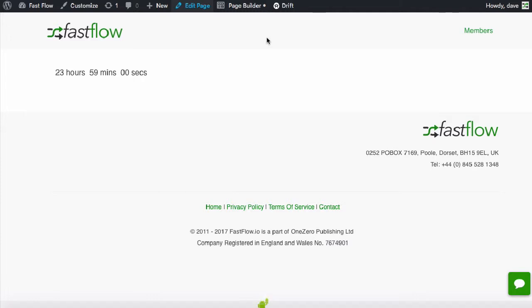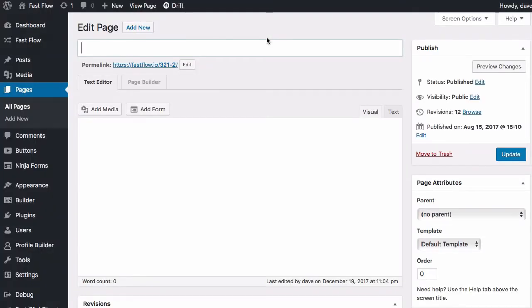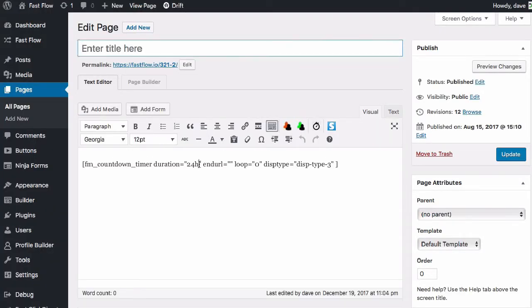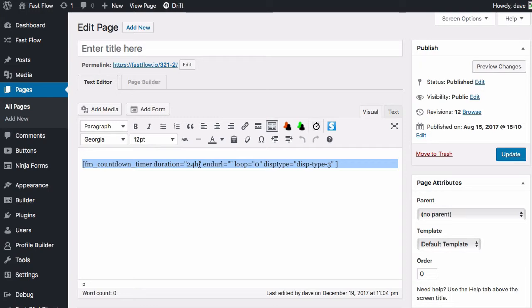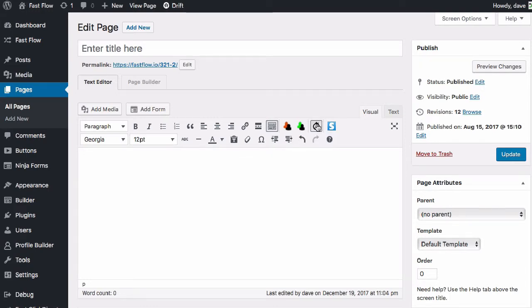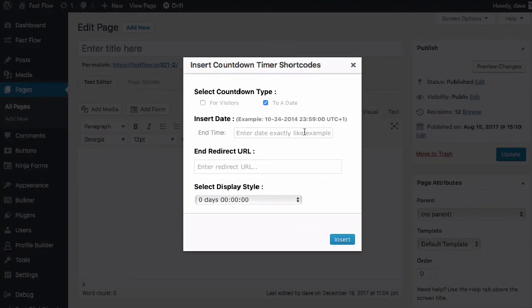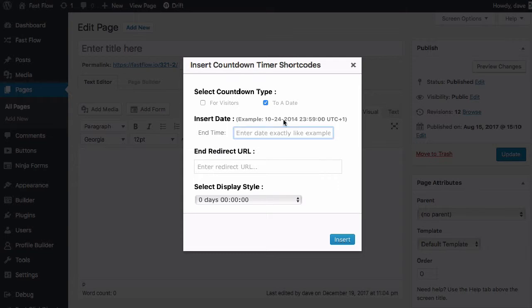Now I'll quickly show you the other timer. So we'll get rid of this and we'll go for the date timer. So here we can just add a date. We can just copy that format basically: month, date, year.